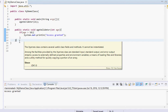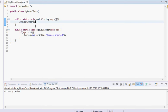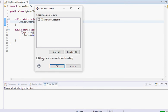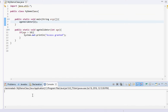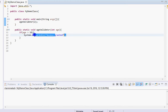What happens if we put 2 instead of 21? When we run it, you can see it skips that line of code entirely.